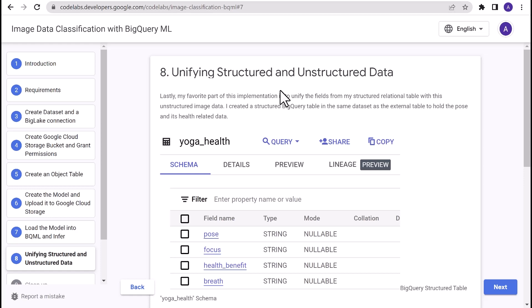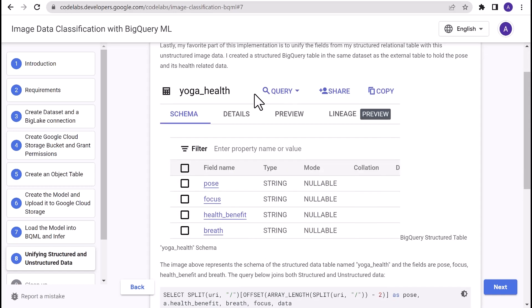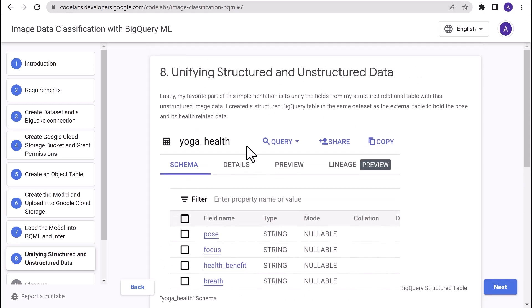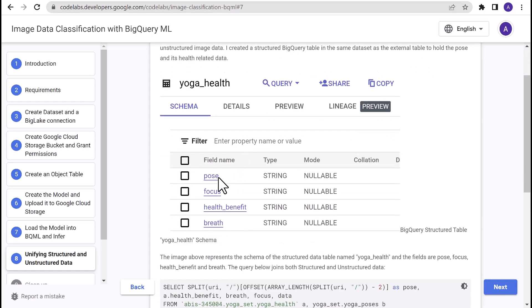Now that we've created the model, loaded the model in BigQuery ML and predicted using the model that we've just created, the last step here is my favorite part, which is unifying structured and unstructured data and querying them together. In order to do this, I have already created yoga_health structured table in preparation for this demo. This is a simple structured relational table which has four fields.